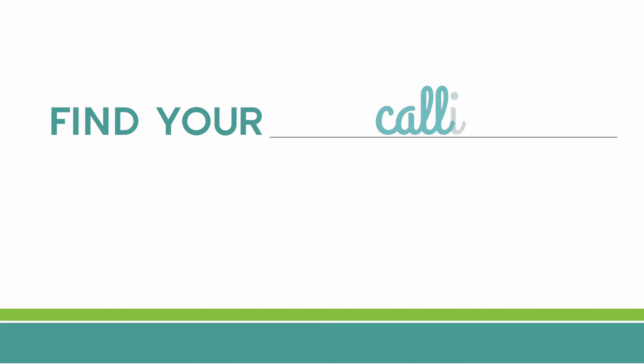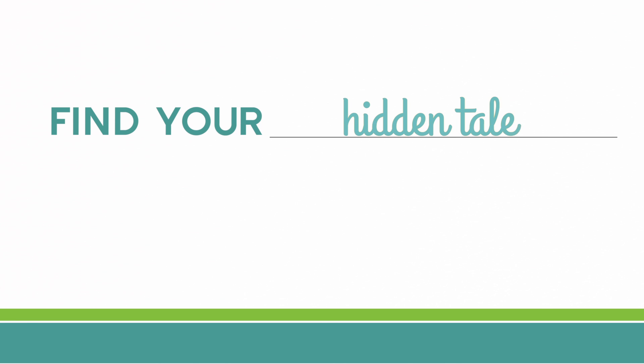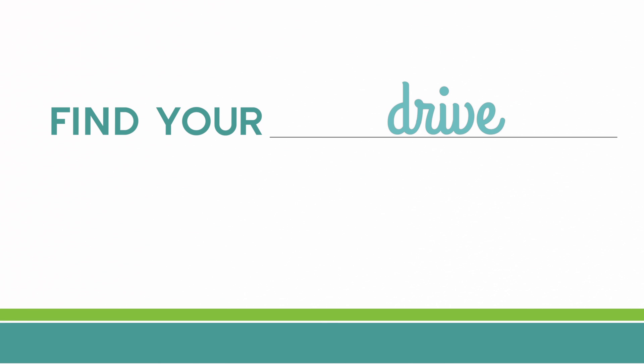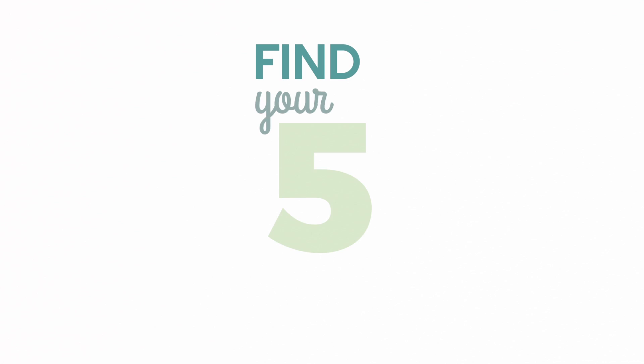The options are many, but what will you do? So get out there and find your five in WCA. In fact, we dare you not to find more.